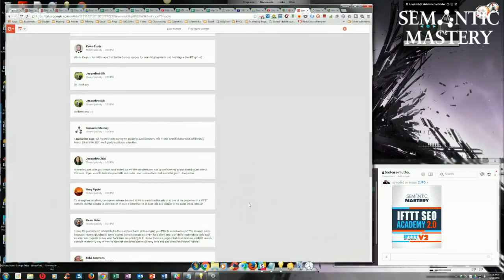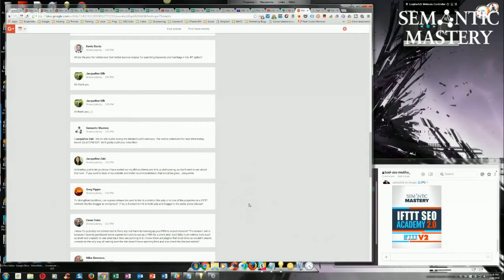But most of the cases, if you find those domains, it's because they belong to a PBN at some point, and people just drop them because they were deindexed and hit at some point because of belonging to a PBN.